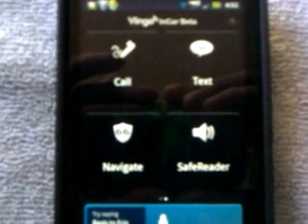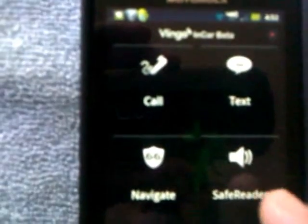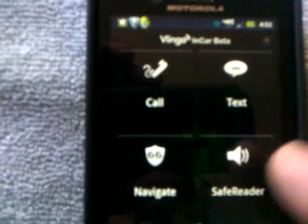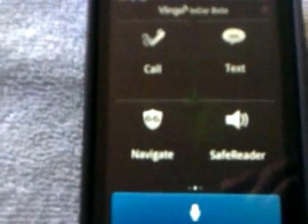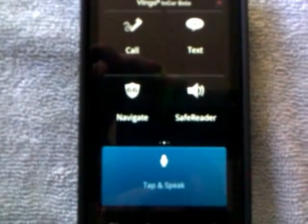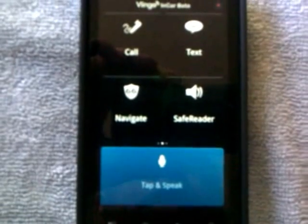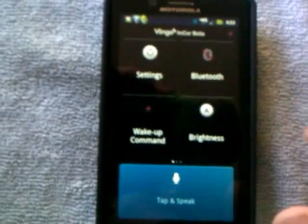In In-Car mode you can do the same things, only the symbols are a lot bigger. You've got Safe Reader enabled. What Safe Reader does is — when that speaker icon appears in your notification bar — every time you get a text or an email it can read it out for you, so you don't have to try to read from your phone while you're driving.